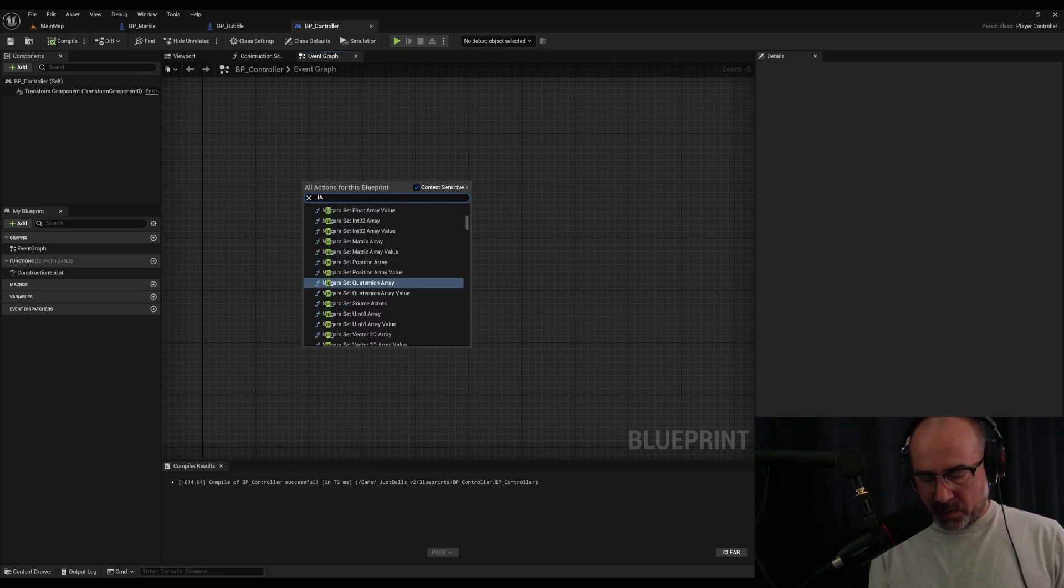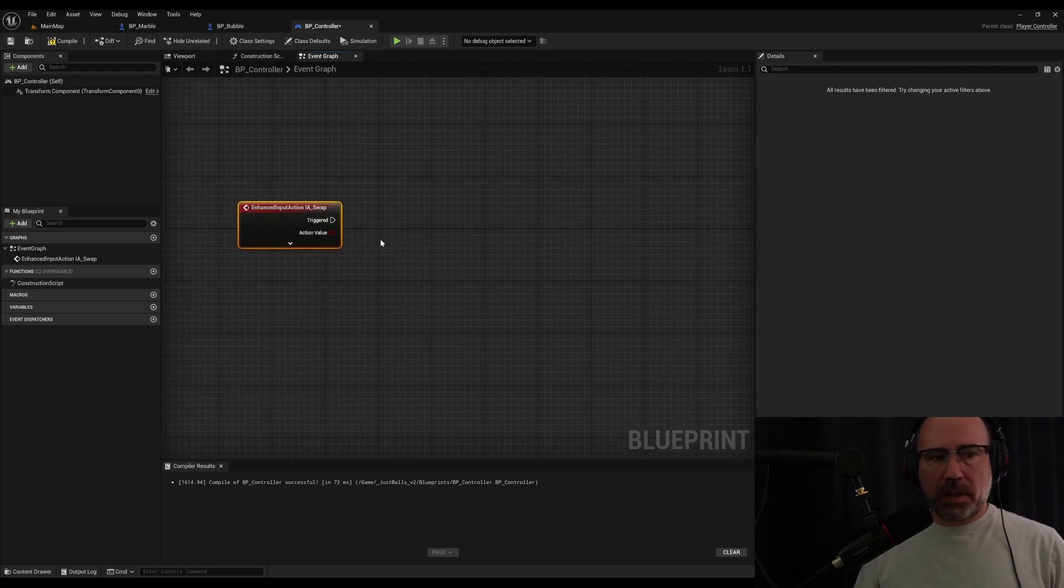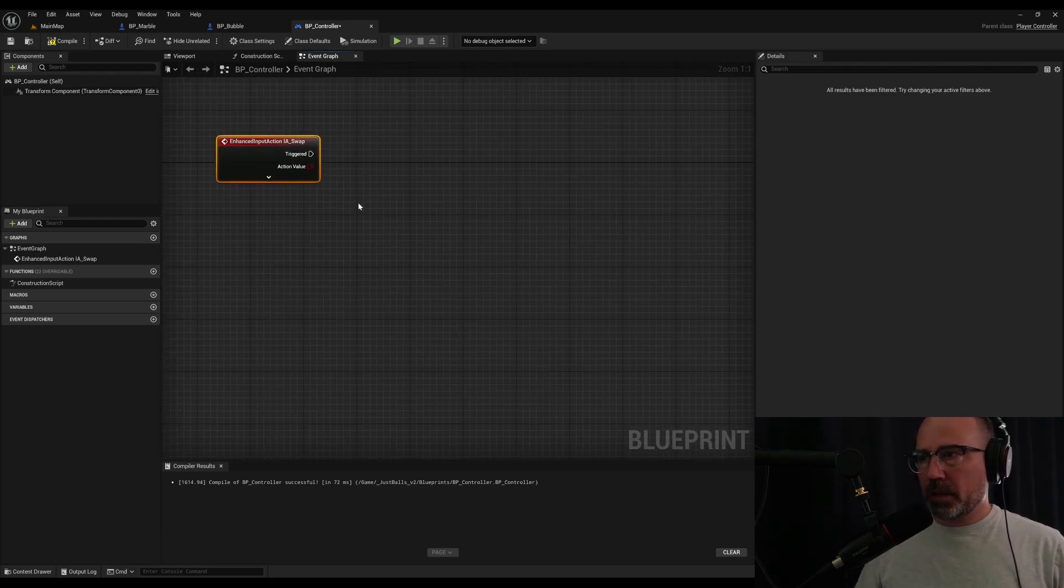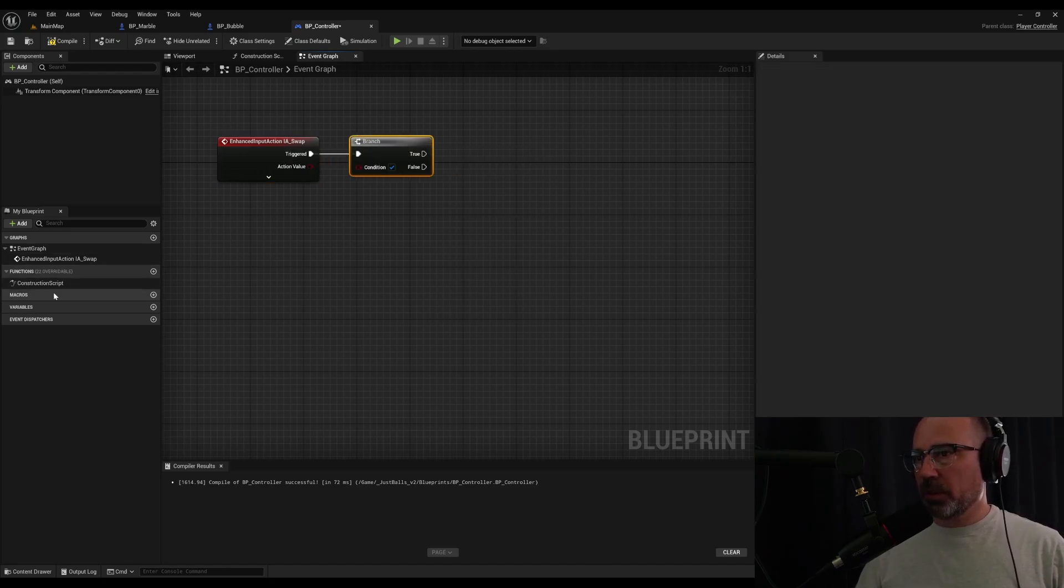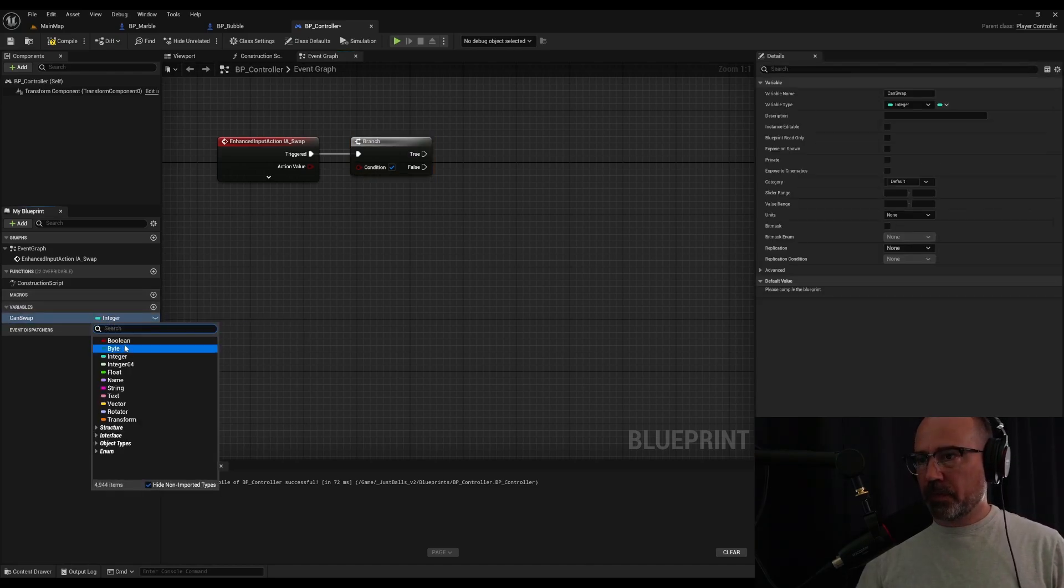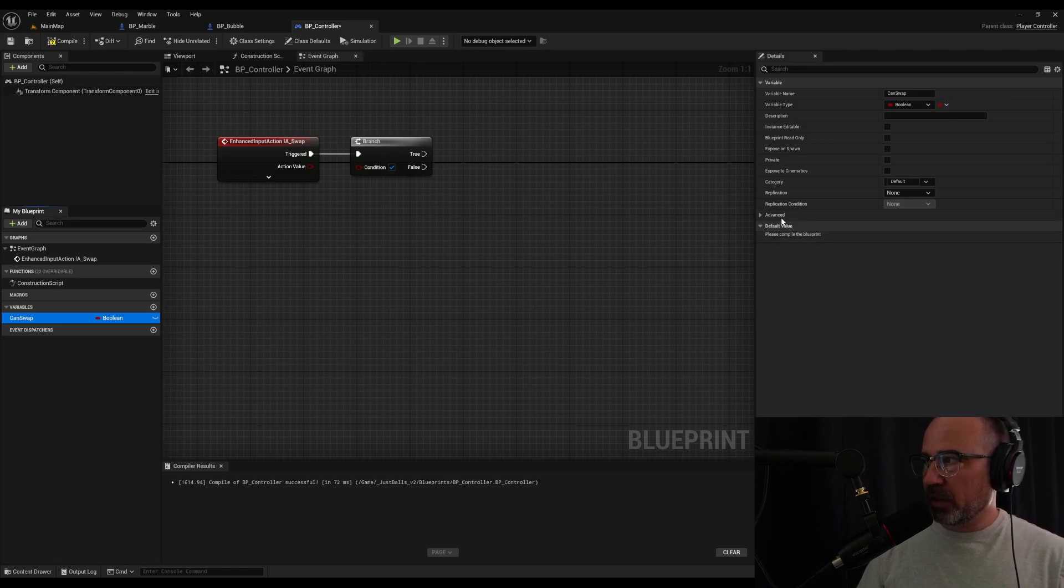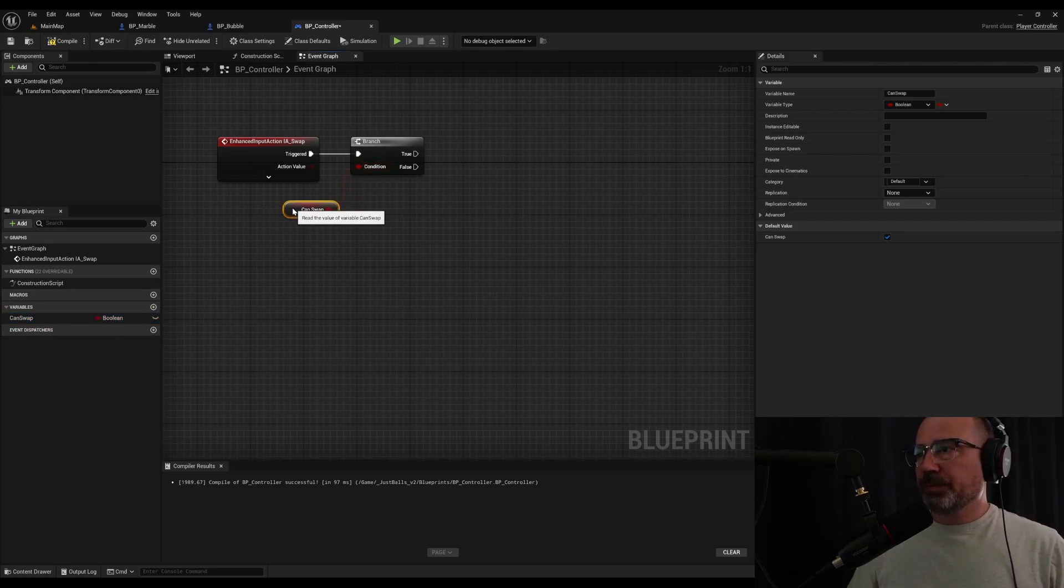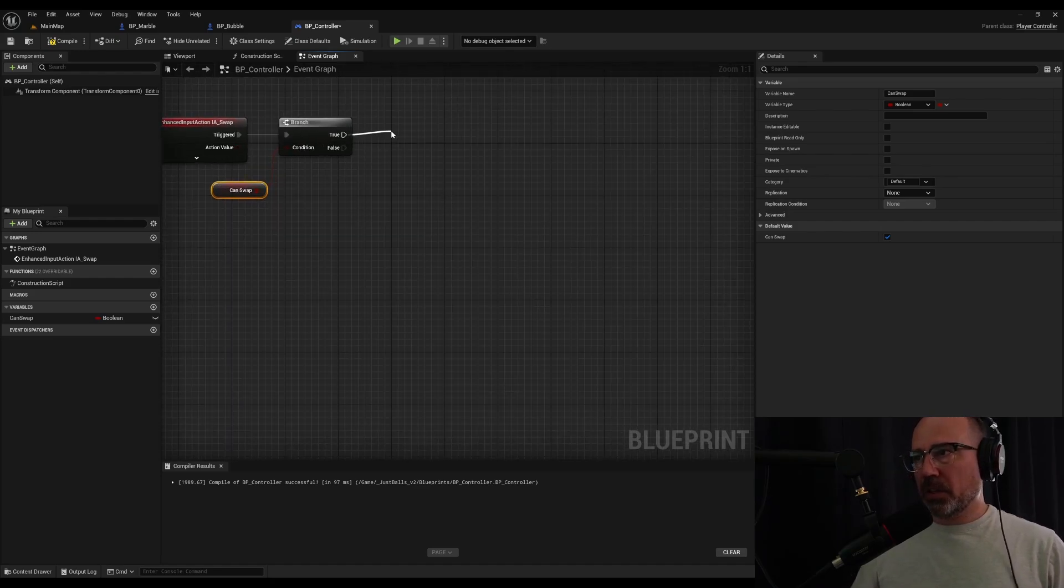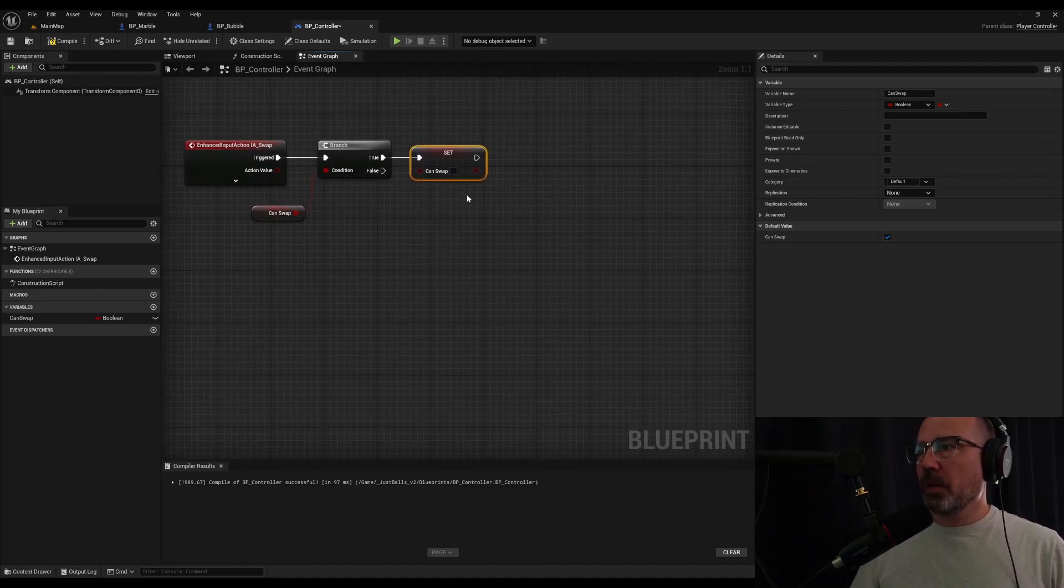Let's get into that code here. I'm going to search for my input action swap. We're going to use a branch to see if we can swap. So let's create a Boolean under our variables, say can swap. When you create a variable, you cannot play with it until you've compiled it. So now we've compiled it, we can set a default as true. We'll drag it in here, say get the value, set it as the condition. Once we've done that, we're going to set the value of can swap to false.